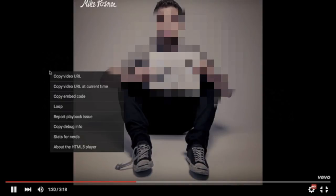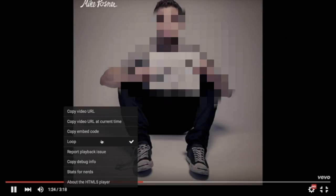Go to the song you want on repeat, right click, and go down to loop. If it has a check mark next to it, you're good to go.